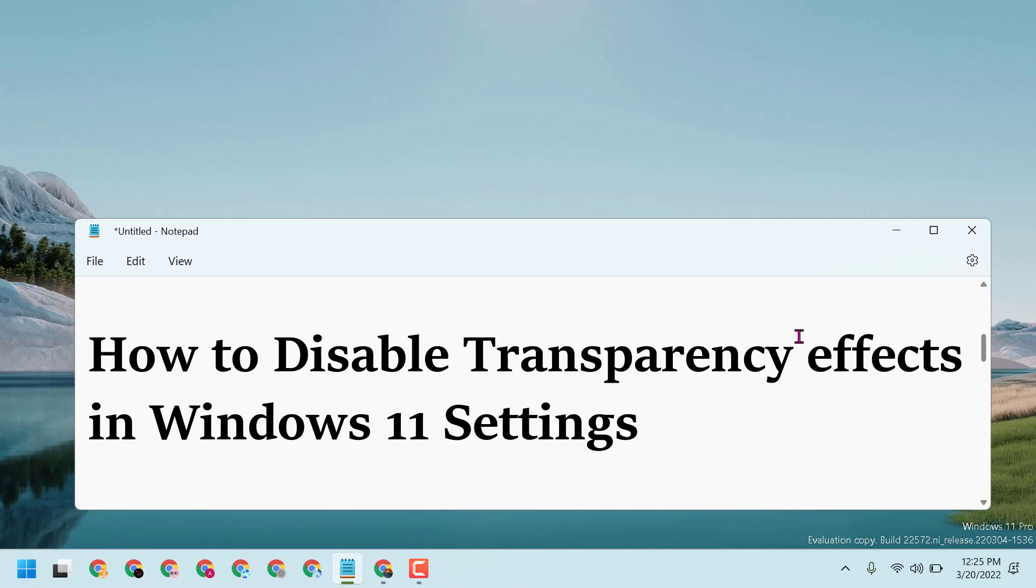Hello guys, in this video we will learn how to disable and turn off transparency effects in Windows 11.